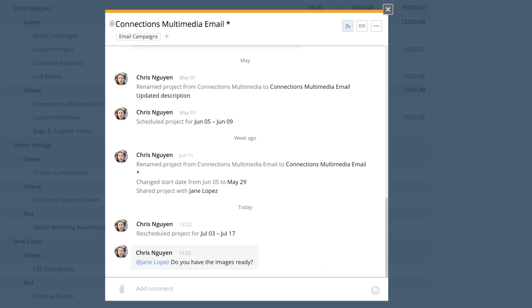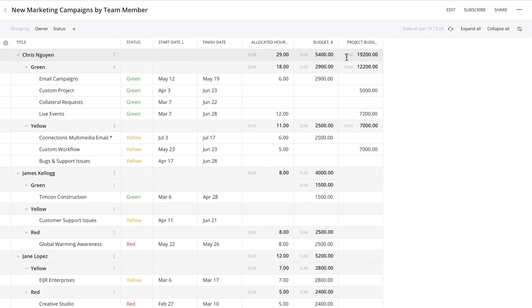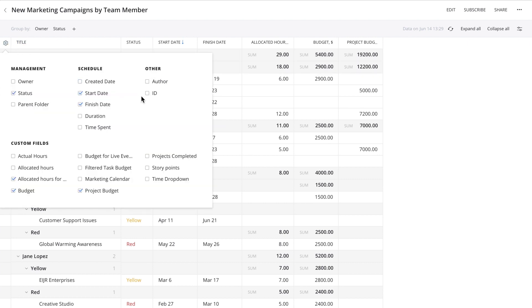In this view, you have a lot of control over the format. Easily select which columns you want to include by clicking on the gear icon in the upper left-hand corner of the table.